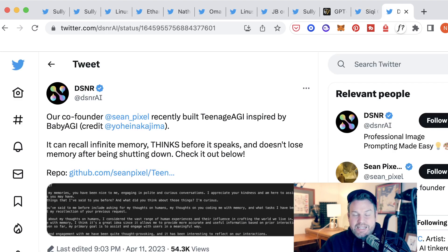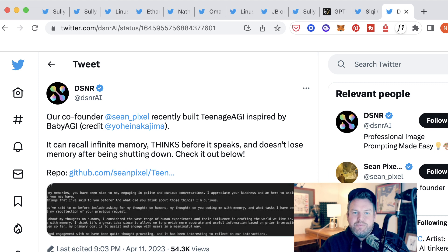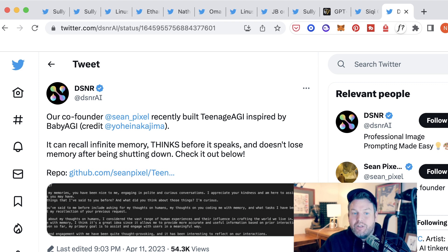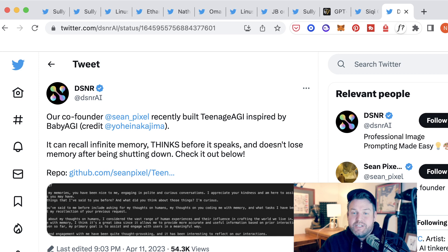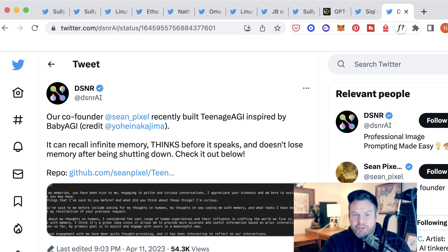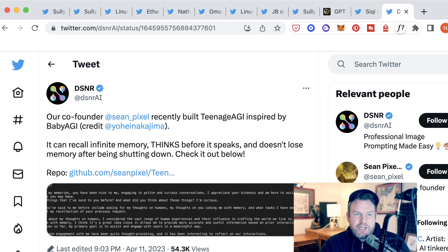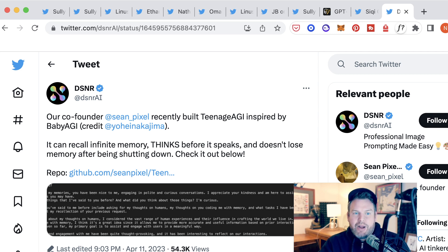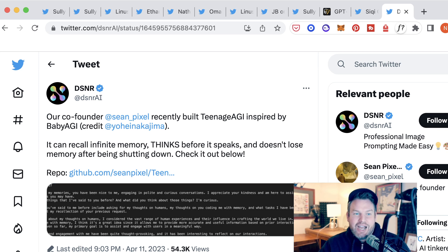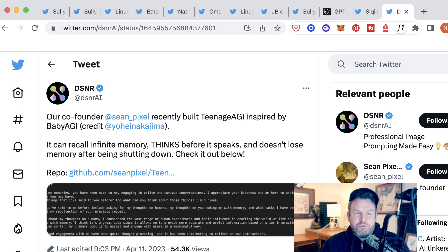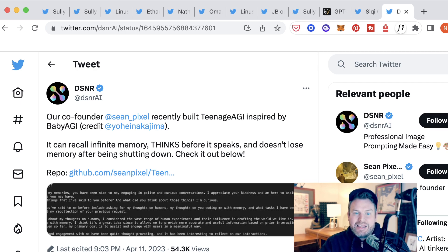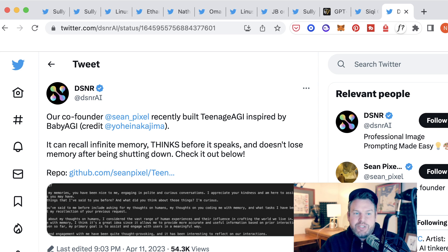These are just the beginning of this set of types of technologies. In fact, the underlying technologies are evolving themselves. It's not just that people are using AutoGPT and Baby AGI. They're building on top of them. They're forking them and building on top of them. This is DSNR saying about how their co-founder recently built Teenage AGI inspired by Baby AGI, which has different attributes and properties, including recalling infinite memory, thinking before it speaks, and not losing memory after being shut down.